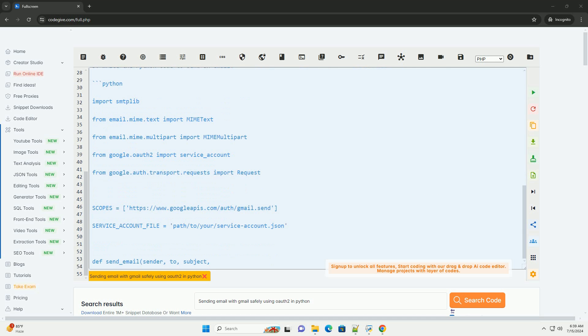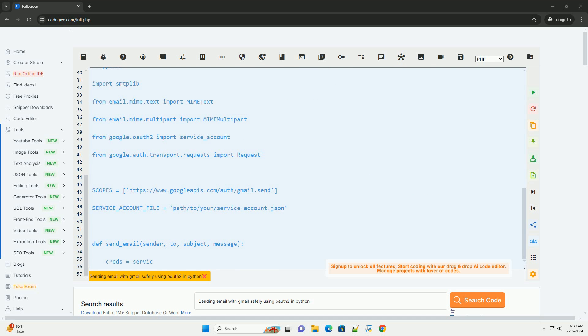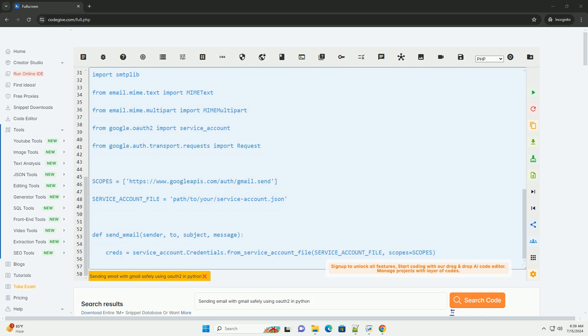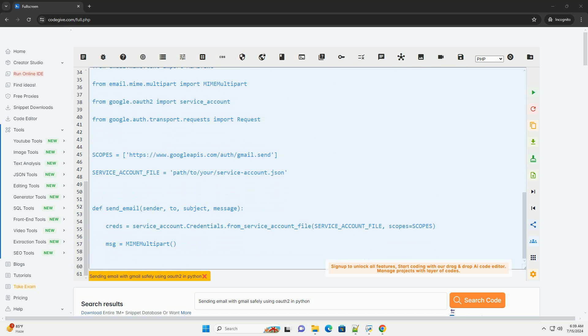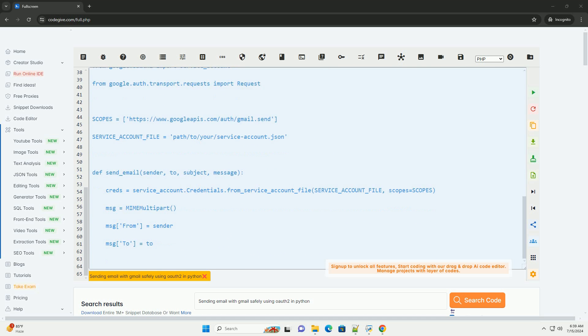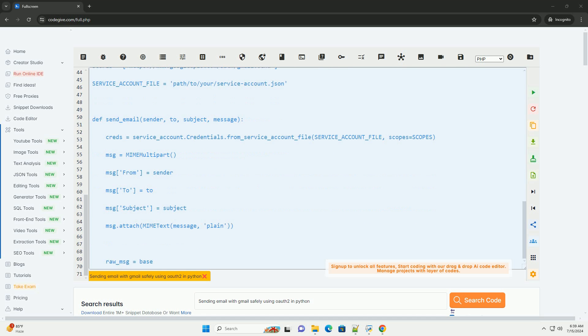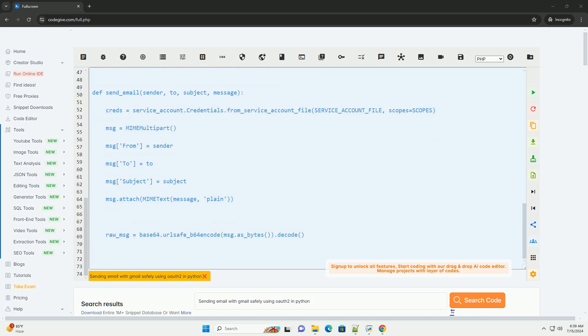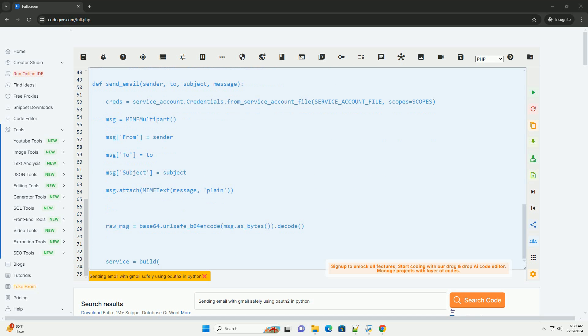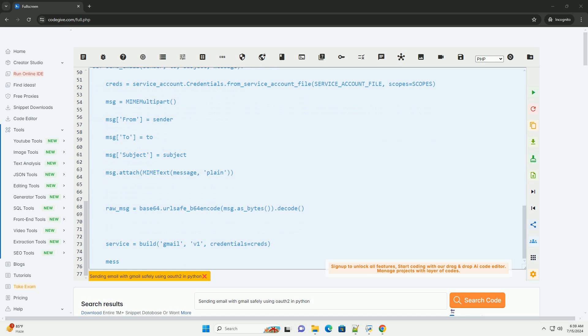Step 1: Set up a Google Cloud Platform project. Go to the Google Cloud Console, https://console.cloud.google.com. Create a new project or use an existing one. Enable the Gmail API for your project.